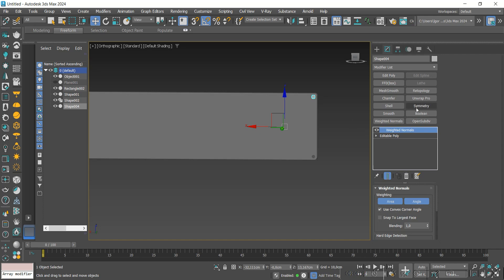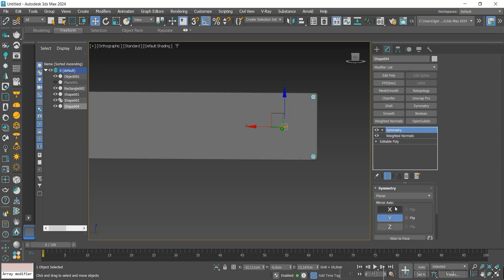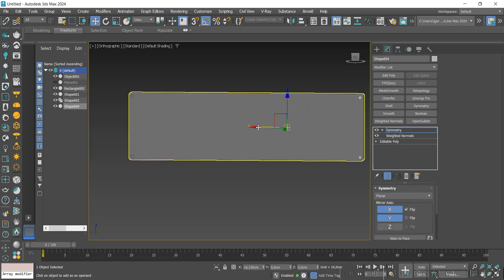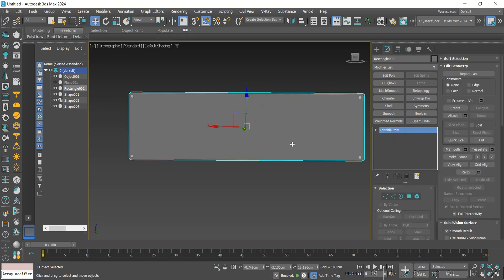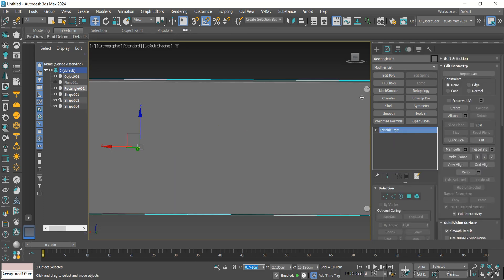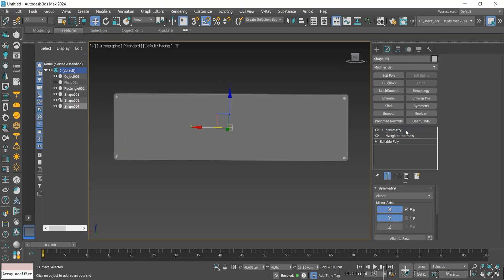With Symmetry, I'm going to mirror the screw on the Y axis and then on the X axis. I'm going to select the correct position on the X axis and apply it to the part.